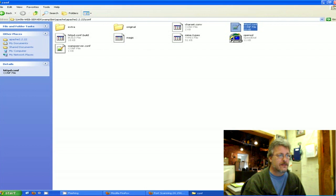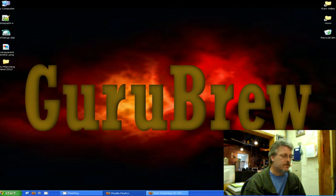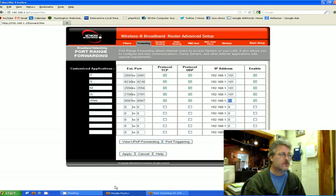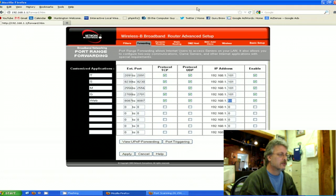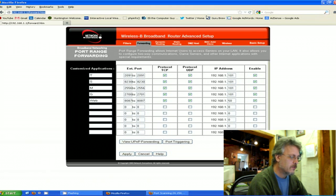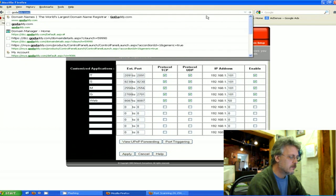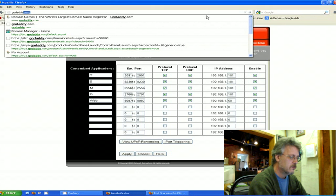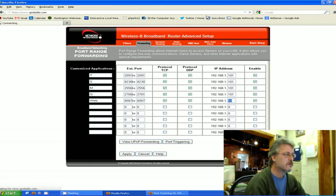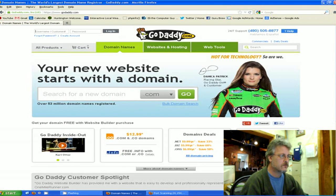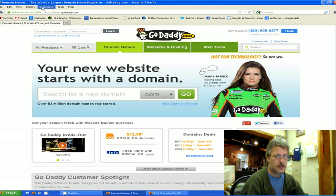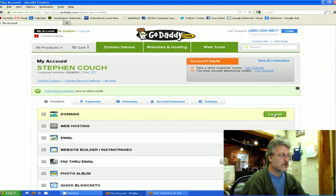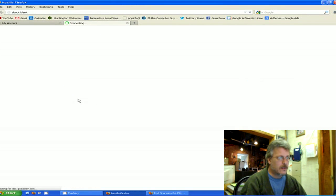So the last bit of the puzzle is to go ahead and open up the service that hosts - that you purchased your domain from. In my circumstance I purchased my domain name from GoDaddy. Log into your account. Now even if you're not using GoDaddy, you're still looking for the same terminology. I'm going to launch my domain manager.